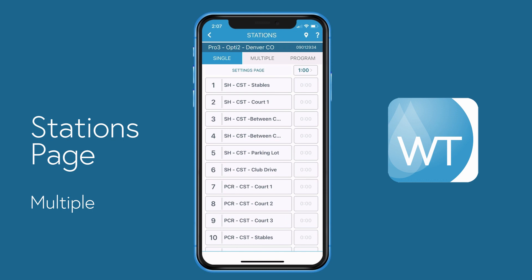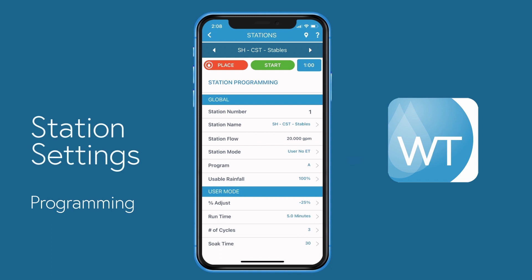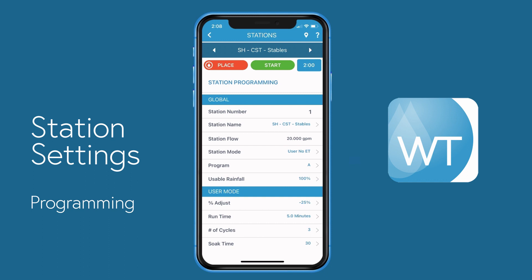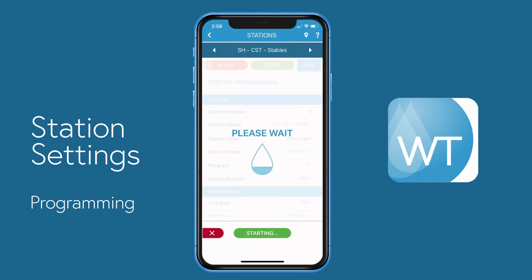We've added exciting new features found in the settings page for each station. To get there, simply select the station settings button for the station you'd like to access. At the top of the screen, on the far left you see the place button in orange, a green start button, and the timer button on the far right. You can now manually operate stations directly from the station programming page. Let's change the runtime by selecting the top right timer button and selecting 2 minutes, then press start and station 1 will begin operating.